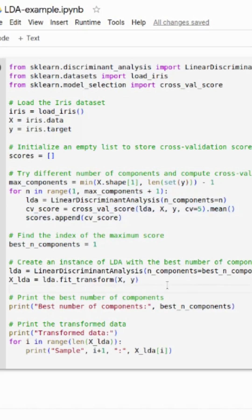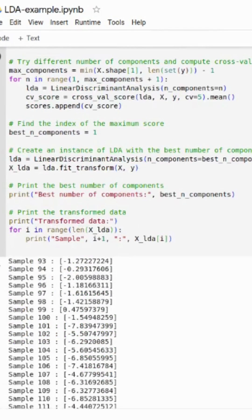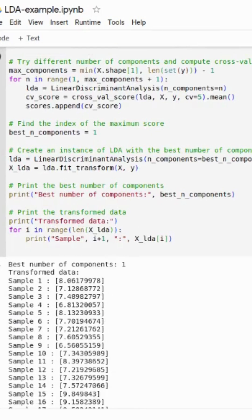After that, we import our LDA model and set n_components equal to the best number of components. Then we fit our data. Now running the code, you can see our data is transformed — it is reduced to a single one-component dimension.